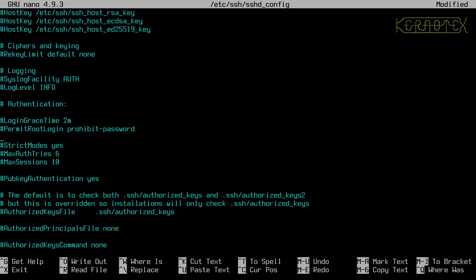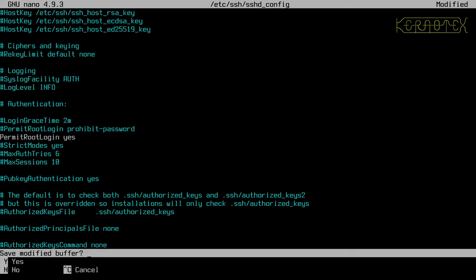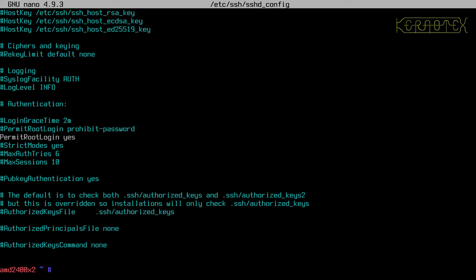What I need to do is permit root login, yes. And save that. And then restart the SSH server.